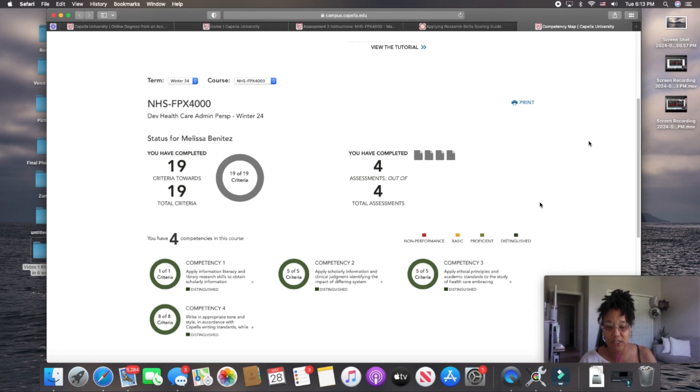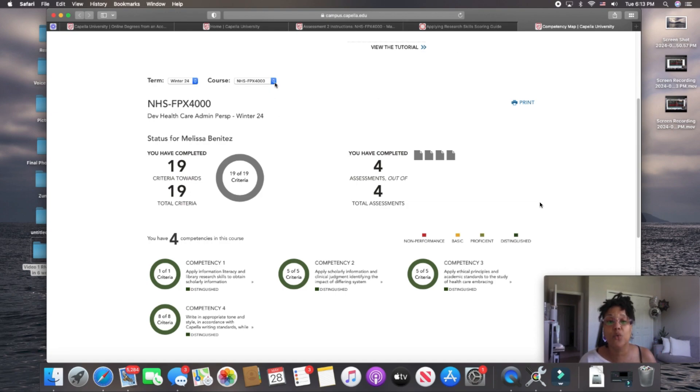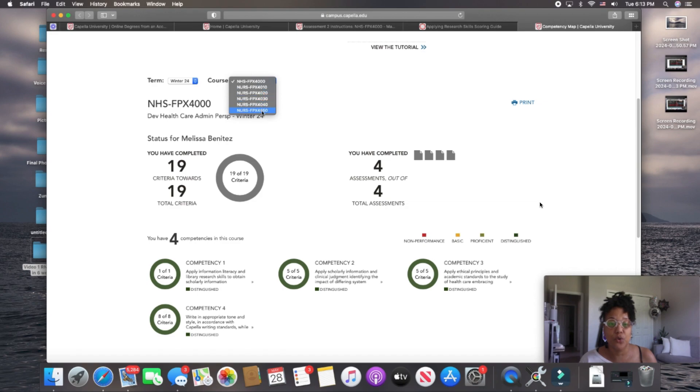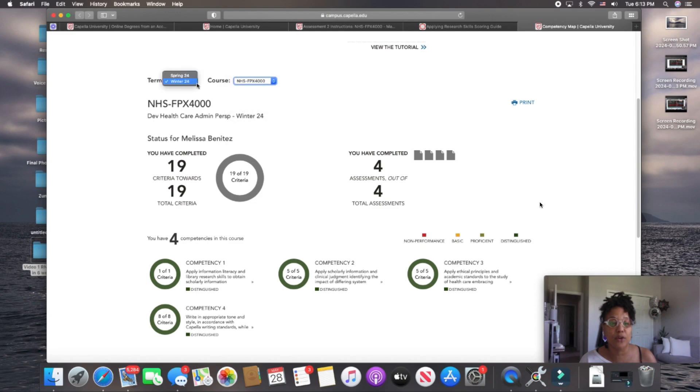But, essentially, this is your competency map. And you will see this for every one of your courses. Going back up to this, up here to the upper left, when you drop down, you can go to each of your competencies for each of your courses. These are your courses here.